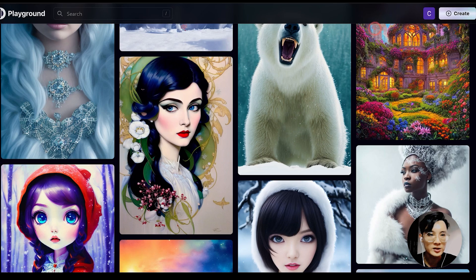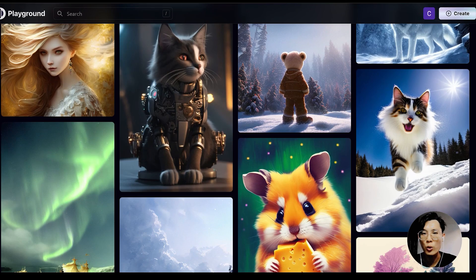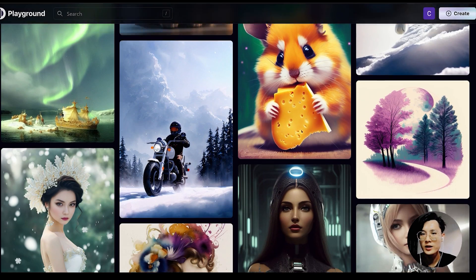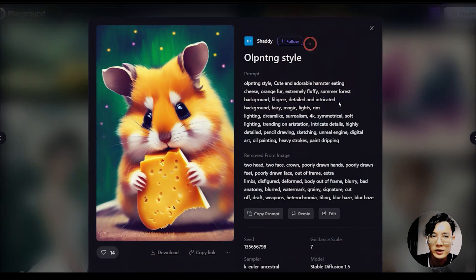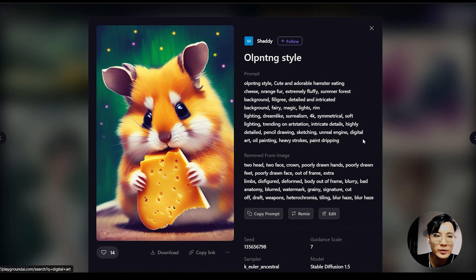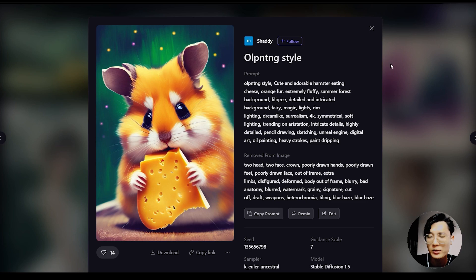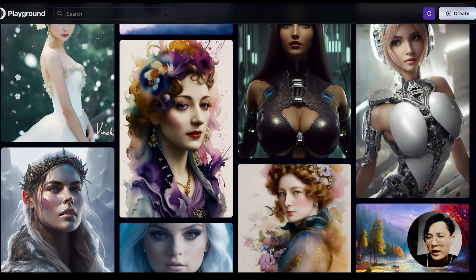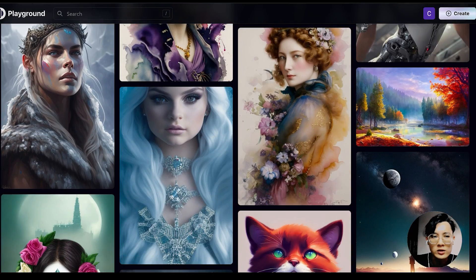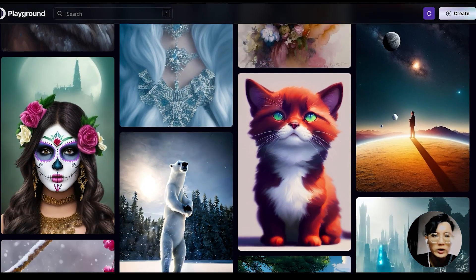Look at these images — look at how good the quality is. MidJourney can definitely do better than that, but we're talking about free to use here. So let's look at how we can use this.